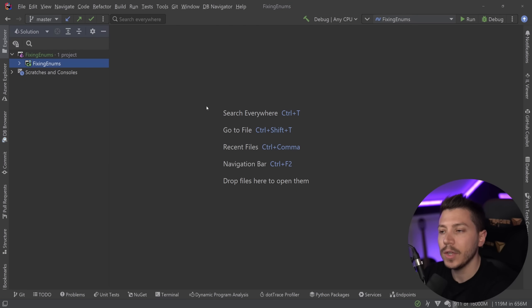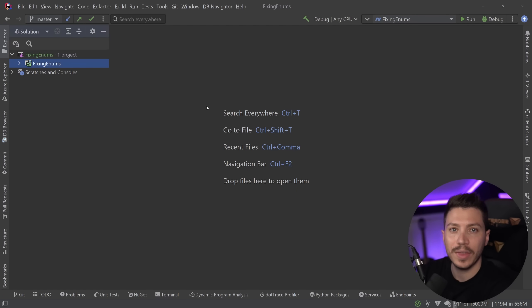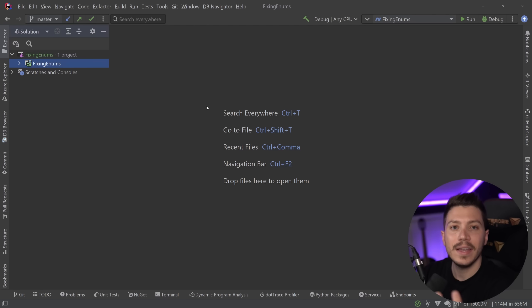Hello everybody, I'm Nick and in this video I'm going to introduce you to a few performance issues with enums in C-sharp and show you how we can easily fix them.